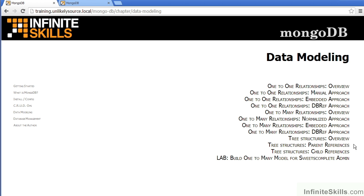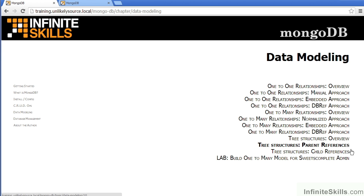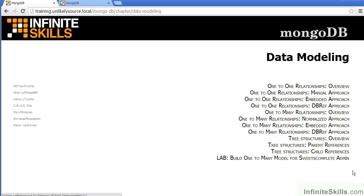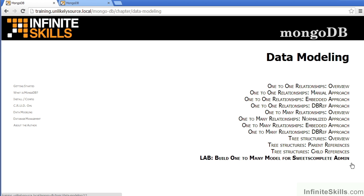Lastly, we talk about tree structures, giving you an overview, and then discussing using parent references, followed by child references. And then, as before, we have a lab on modeling the Sweets Complete website for administrative purposes.